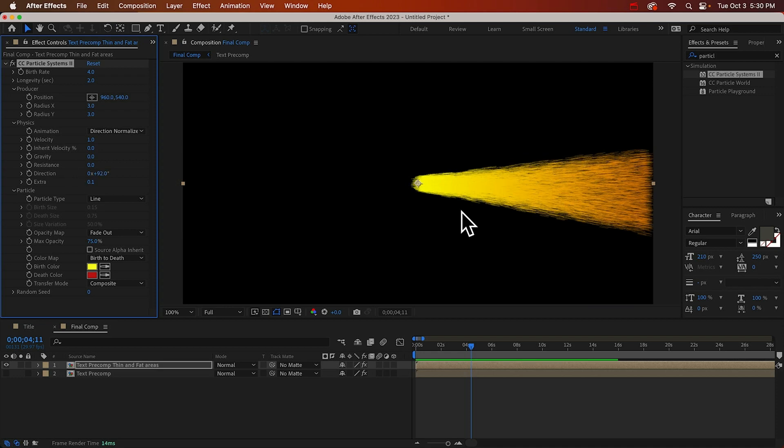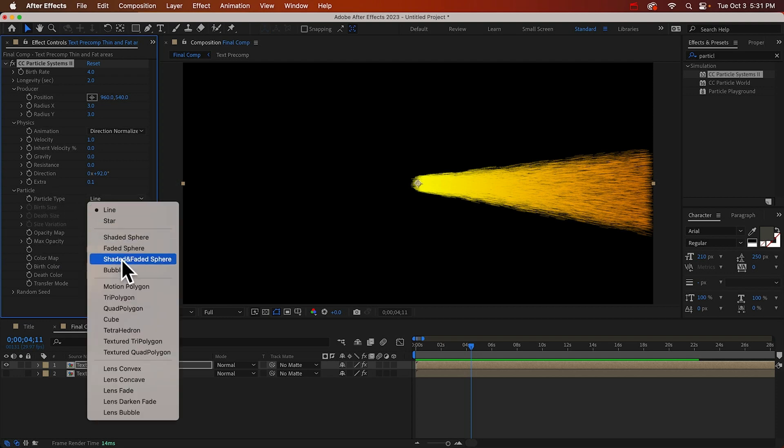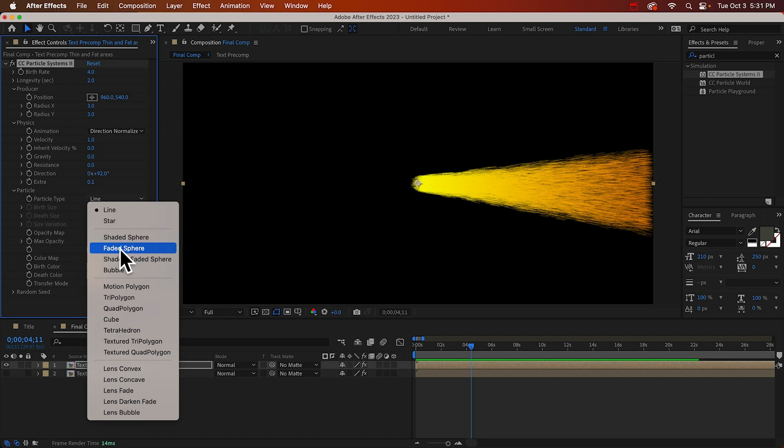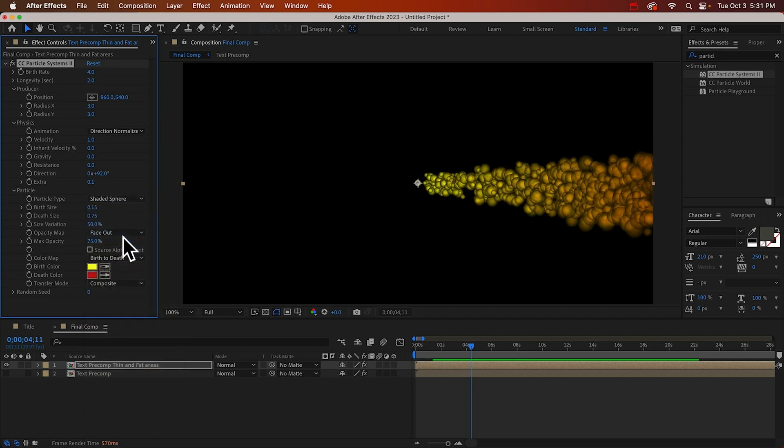And we don't want these lines. That's the particle type. We can switch this. You can experiment. Faded sphere might be good. I'll do a shaded sphere.